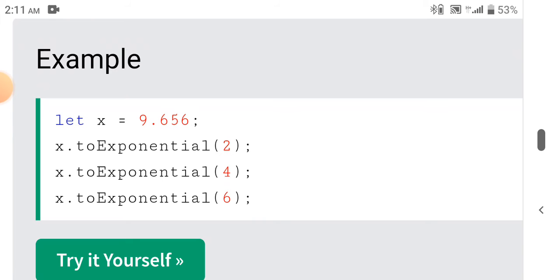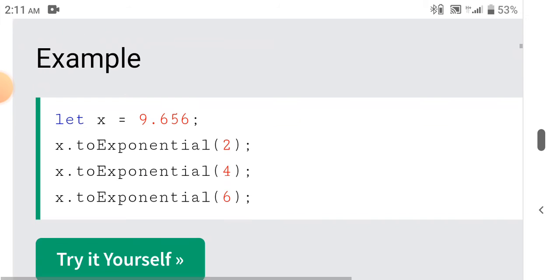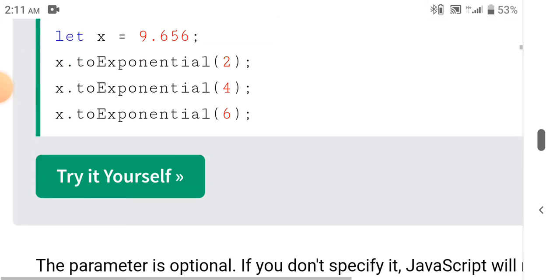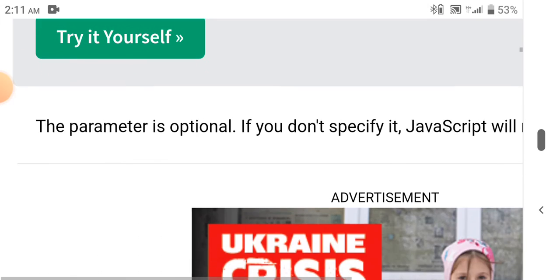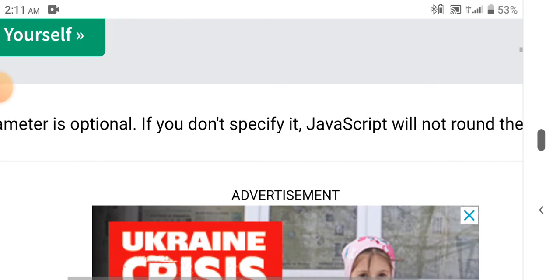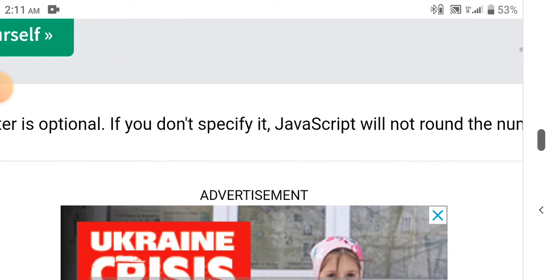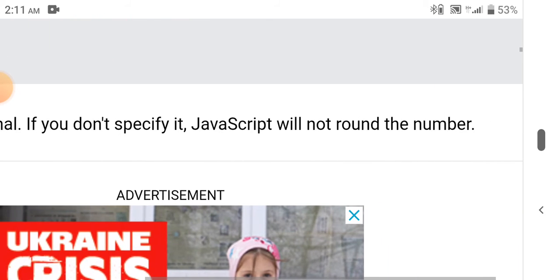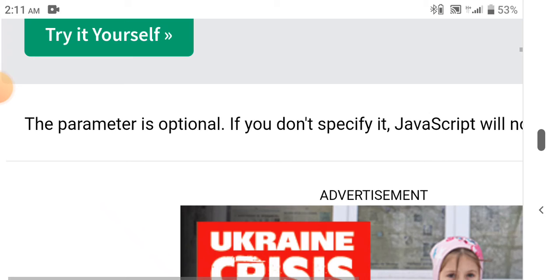The parameter is optional. If you don't specify it, JavaScript will not round the number.